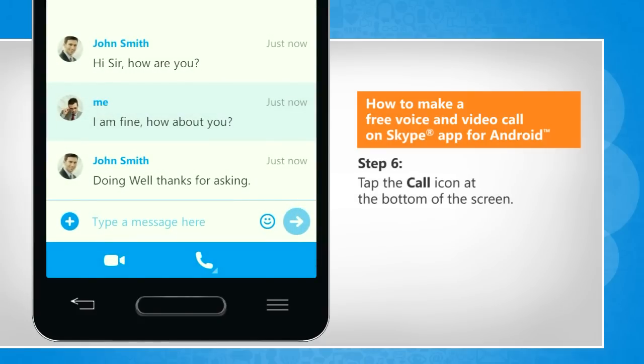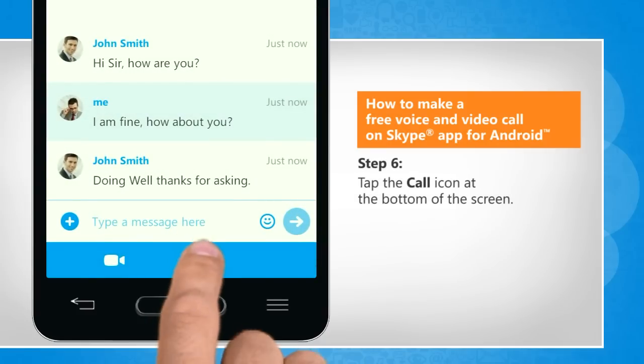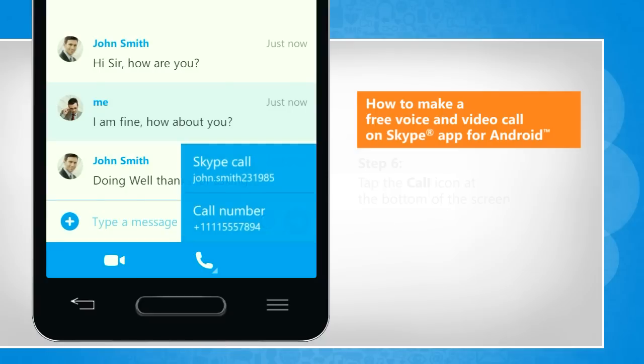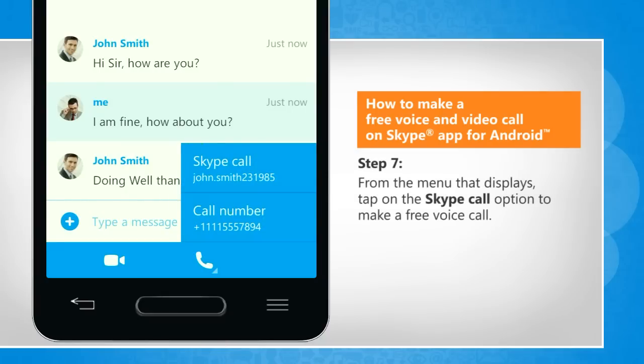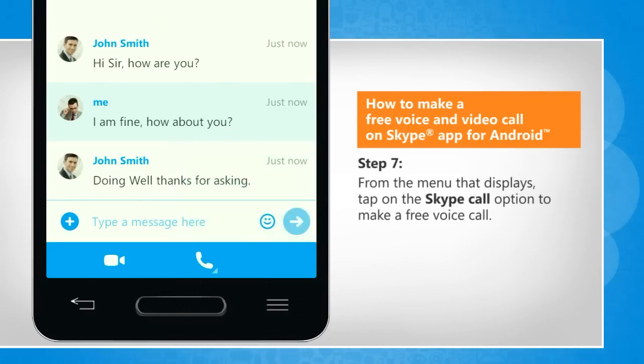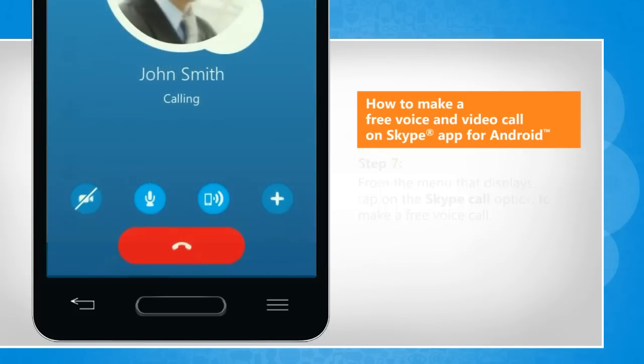Tap the call icon at the bottom of the screen. From the menu that displays, tap on the Skype call option to make a free voice call.